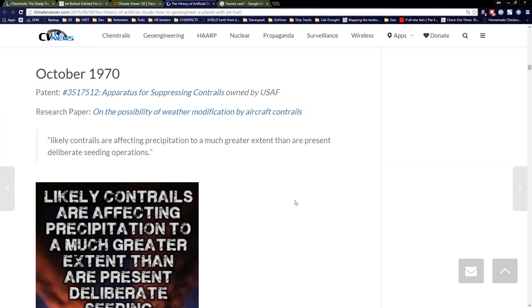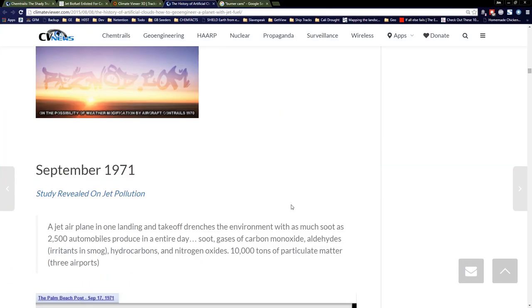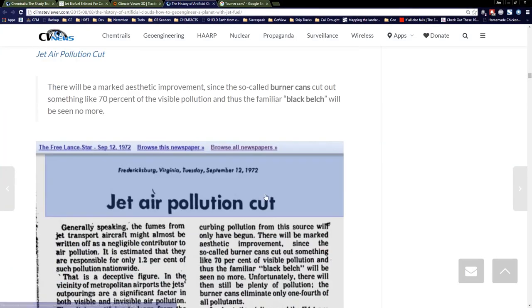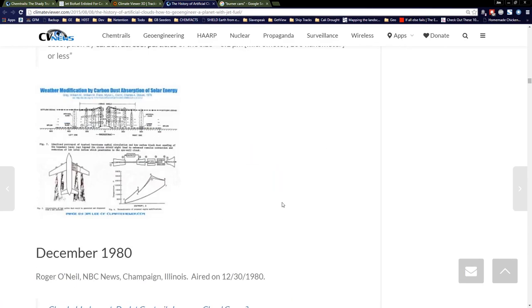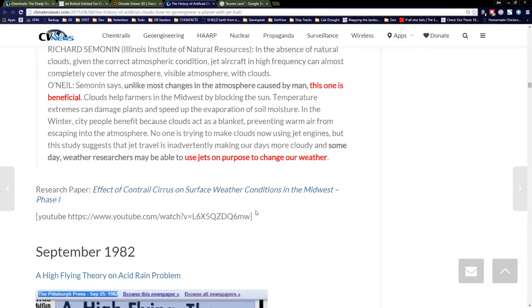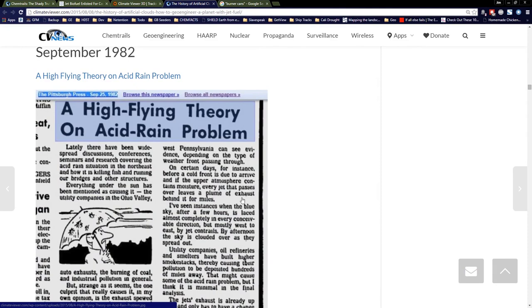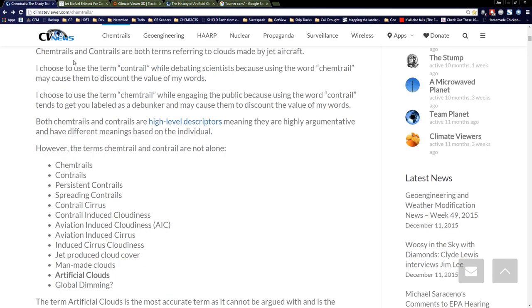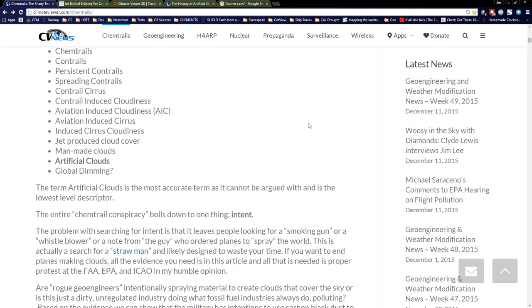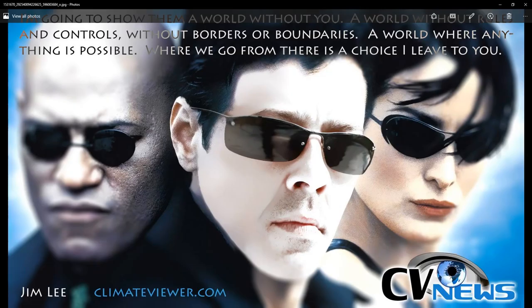All the evidence is there and if you look at the history, I've got more history here than you can shake a stick at. Come review it, get to know it, so we don't have to deal with this problem much longer. That's at climateviewer.com/chemtrails. Again, I'm Jim Lee from Climate Viewer News. Unless someone like you cares a whole awful lot, nothing's going to get better. It's not. Thank you.